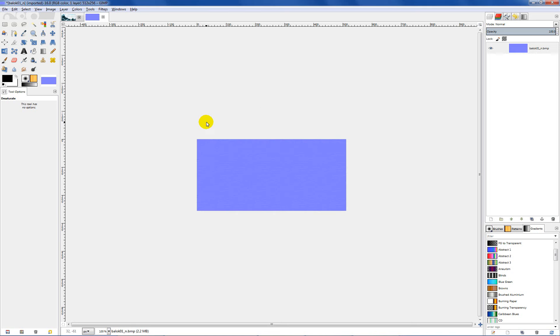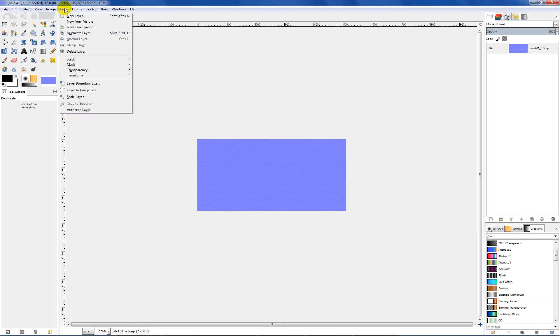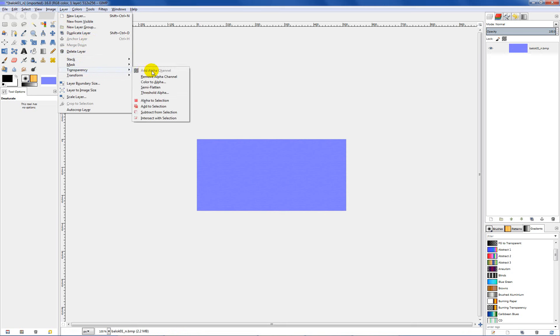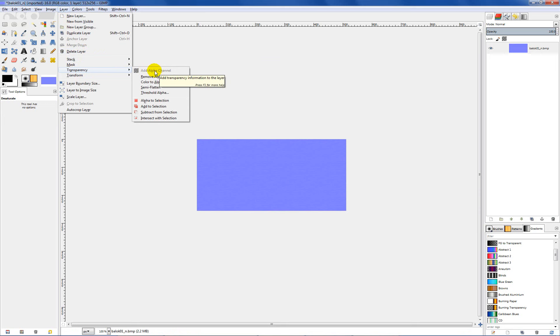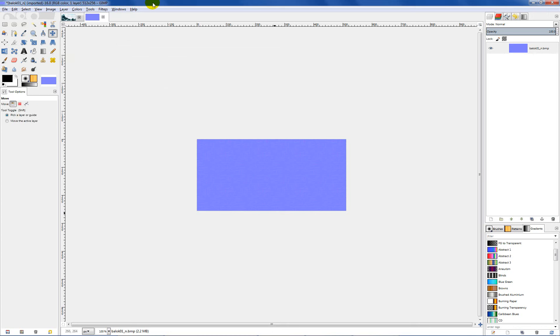The next thing we want to do is make sure that we have an alpha channel. So we'll go up here to layers and transparency. And as you can see, add alpha channel is already grayed out. So what that means is we already have an alpha channel. If it's not grayed out, you will have the option that you can click on that to add an alpha channel. So we've got our alpha channel in place, so we are good to go there.